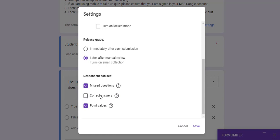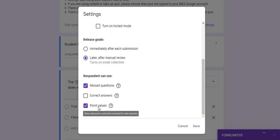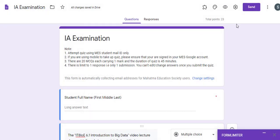Check 'Missed questions' so that once a user submits they can see which questions they missed. Also check the option so users can see the points assigned to each question. Once this is done, click Save.